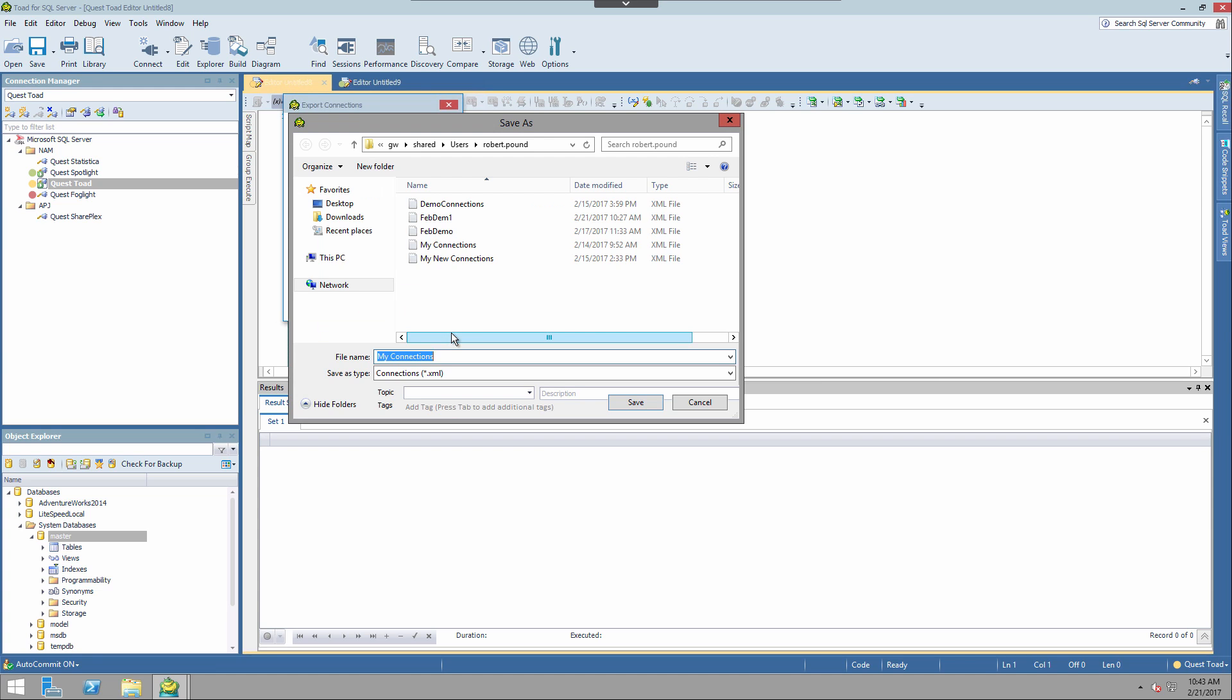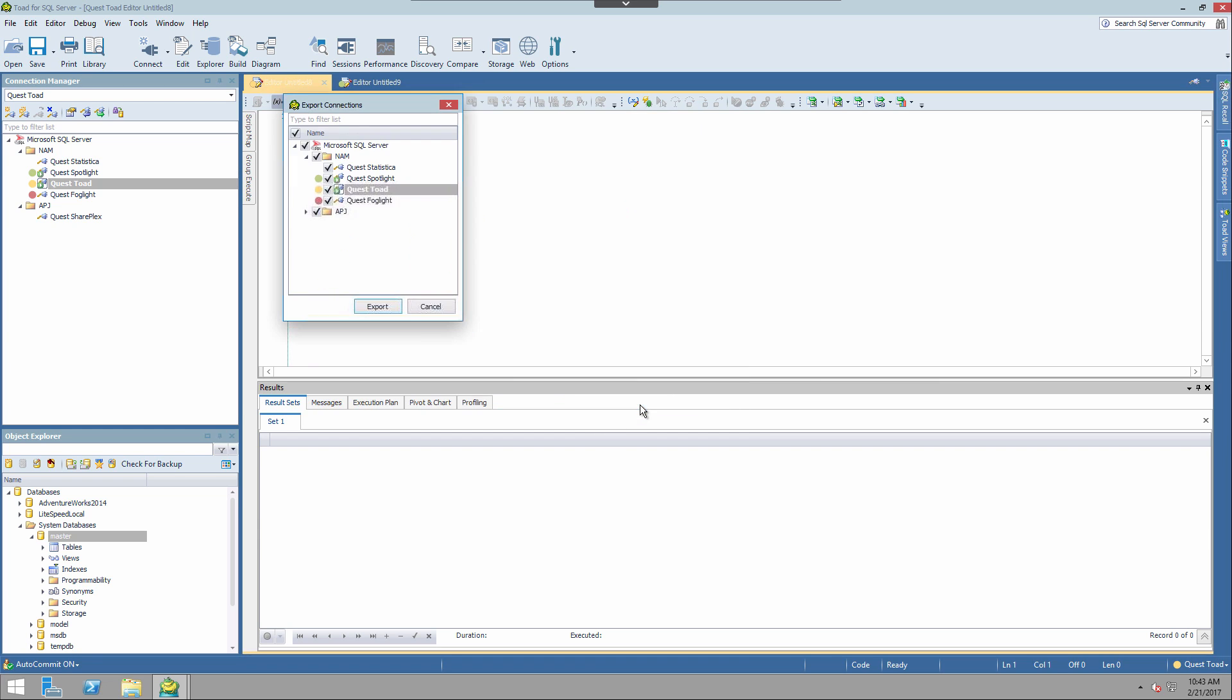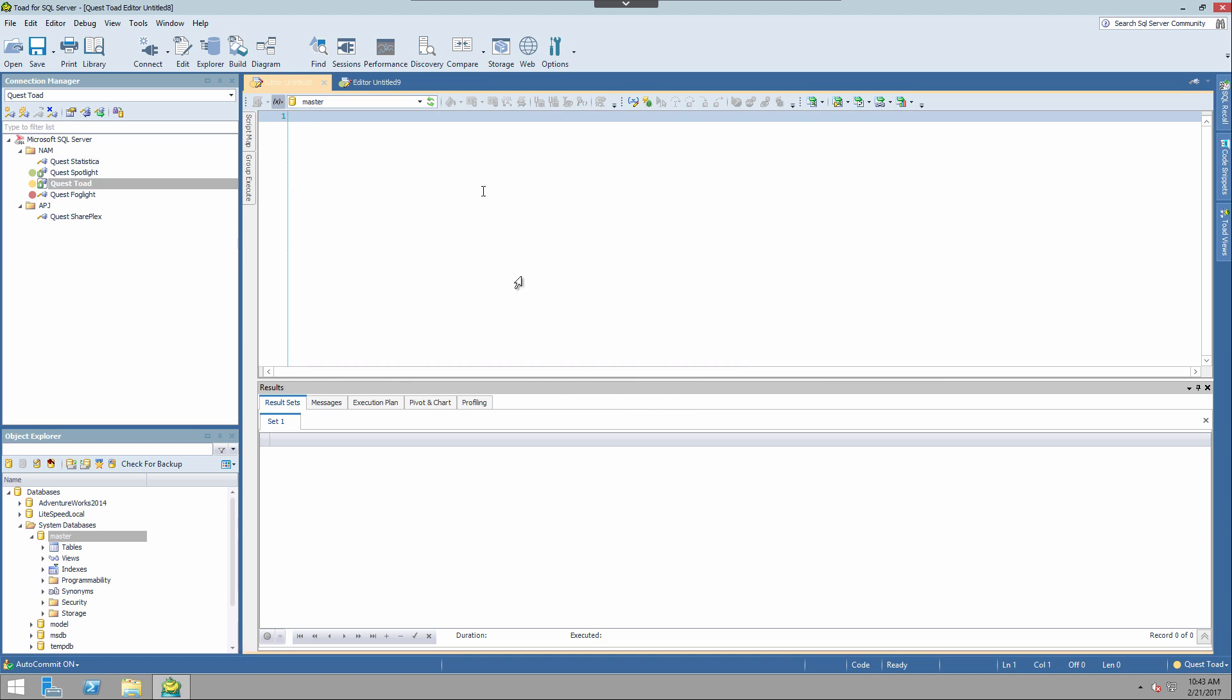I'm going to go ahead and export all of these and choose export. And give it a file name. And go ahead and click save. This is actually already saved out to a directory in the network. And what that's done is create an XML file for the export.